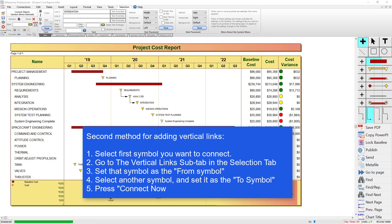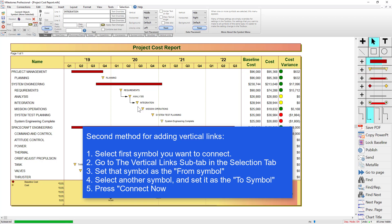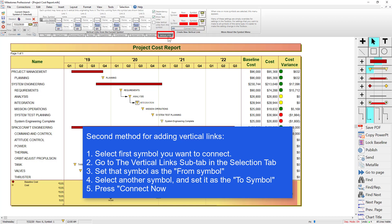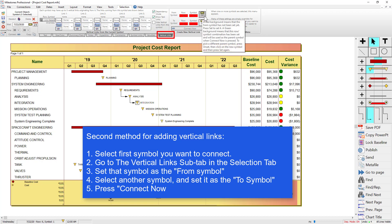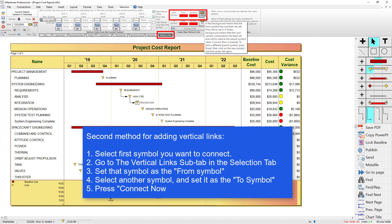The second method for linking symbols with a vertical link involves selecting the symbol. I'm going to use the arrow tool so I'm not accidentally adding anything. I'm going to select this symbol 'Integration' and then go to the vertical link sub tab inside the selection tab. You can see there are no vertical links currently coming out of this symbol. So we're going to set this as the 'from' symbol over on the right side — I'm going to click 'Set'.